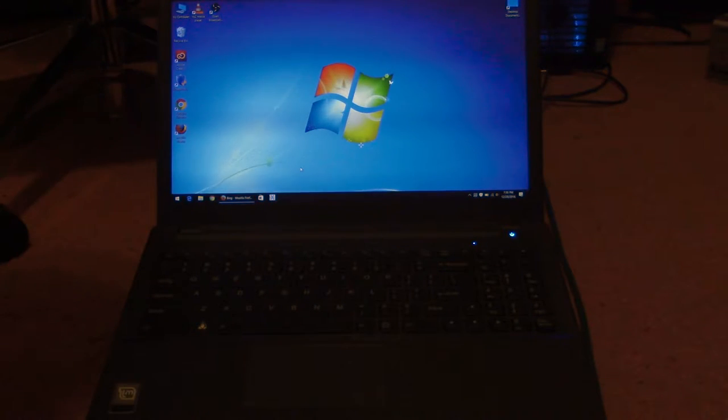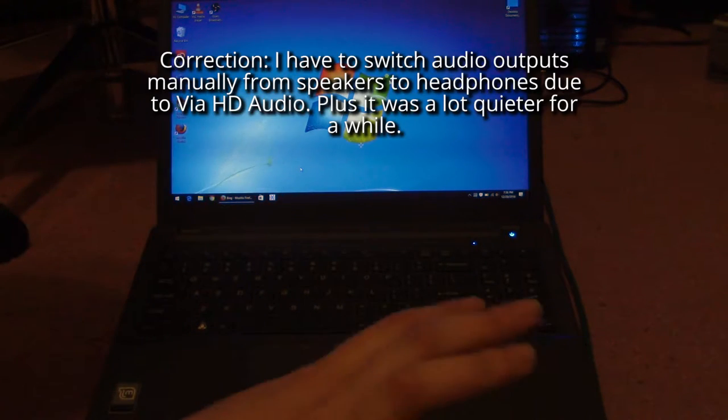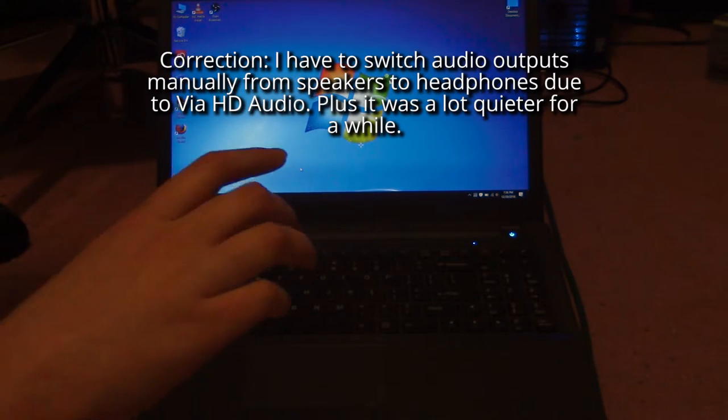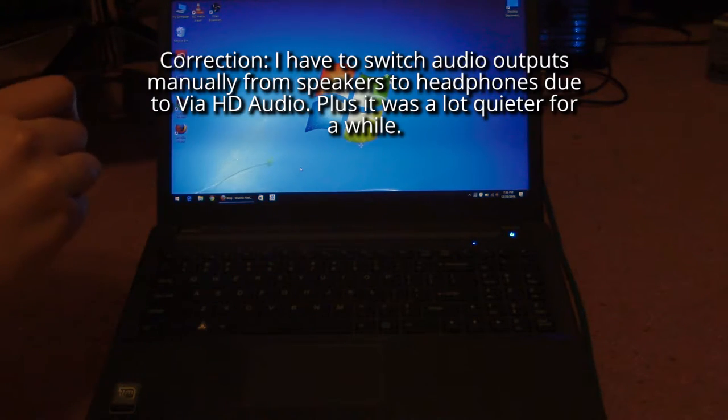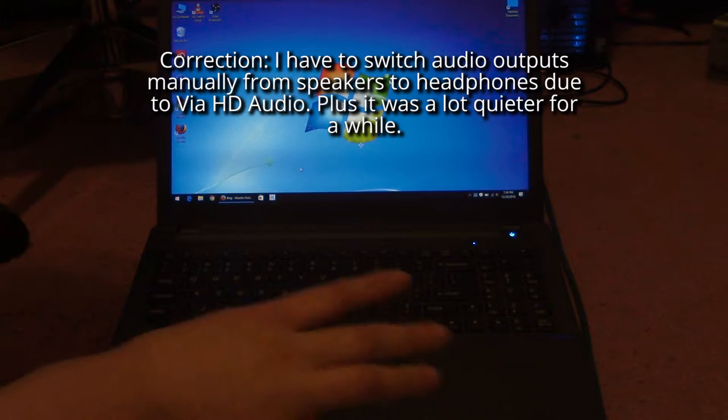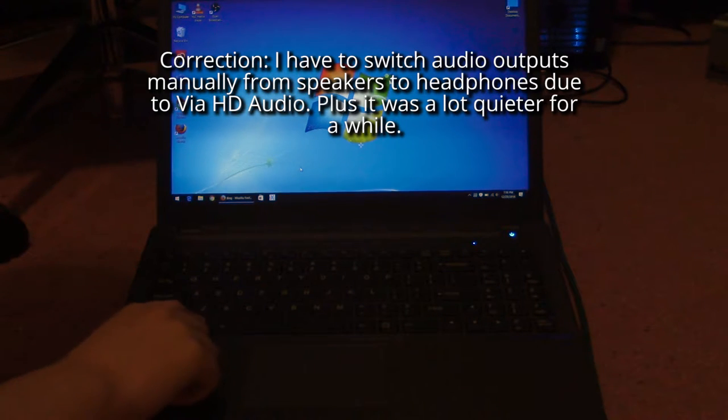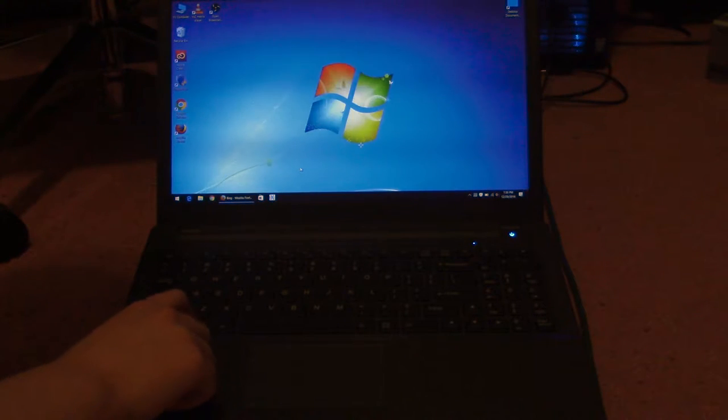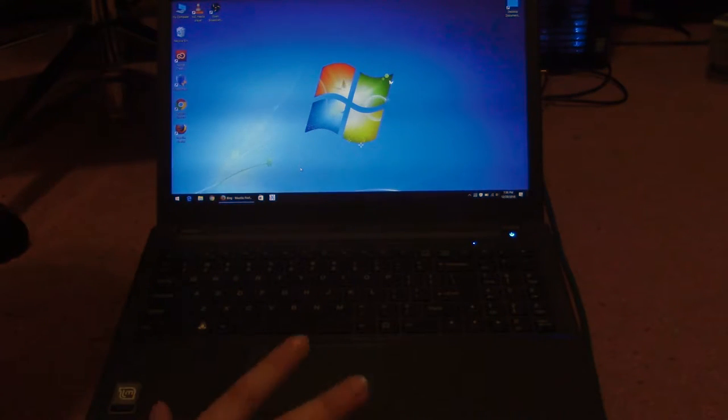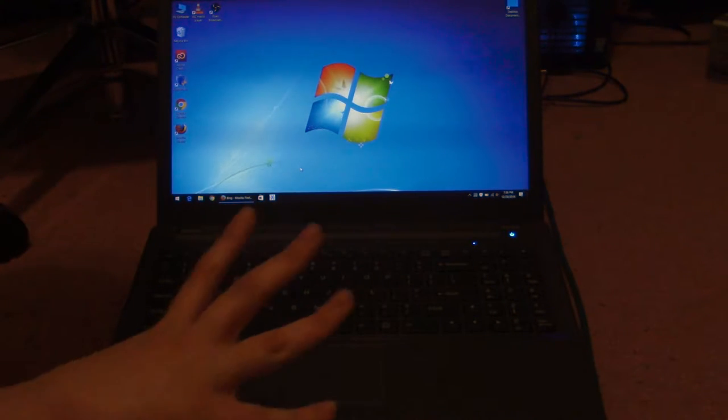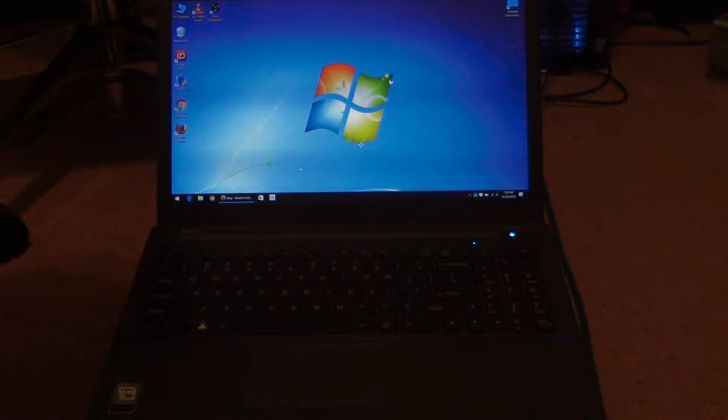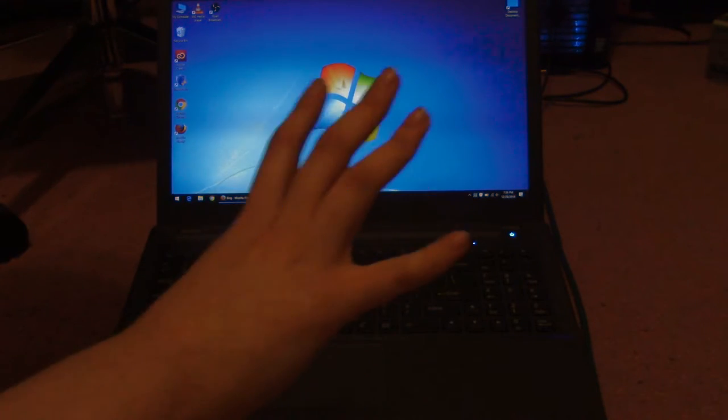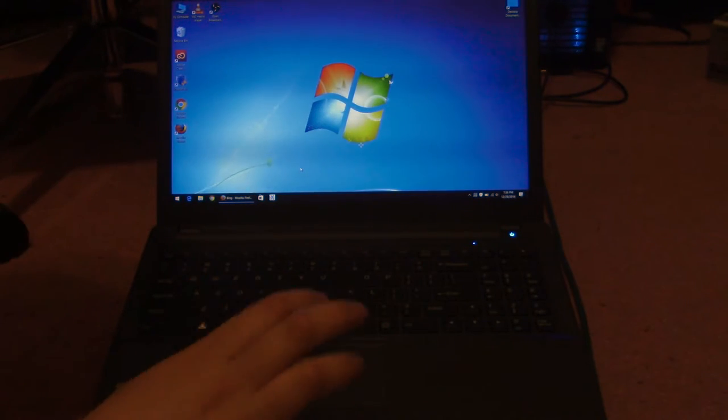I didn't have any problems with the drivers. I just wiped the drive, installed Windows, and it automatically picked up all the drivers and installed it.